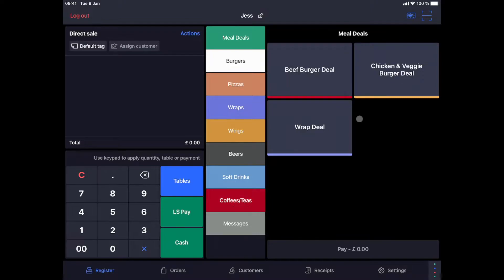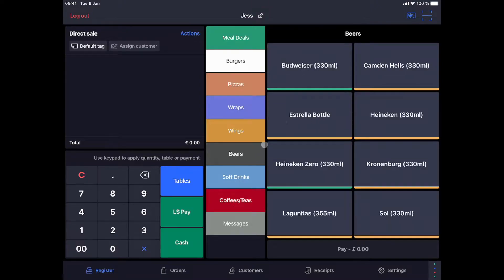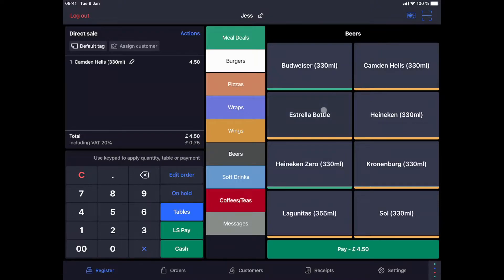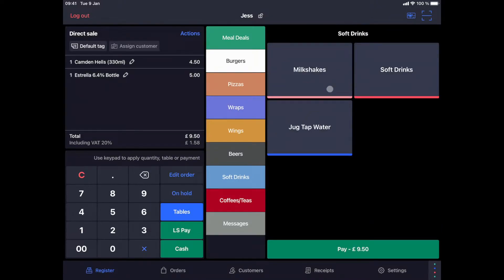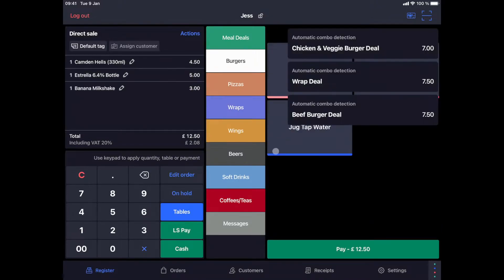Order taking in direct sales mode. Let's take a few orders that reflect everyday scenarios. First, we will take an order at the counter. We will serve customers who decide to order two beers, a milkshake and a soft drink. We can now collect payment for this order.